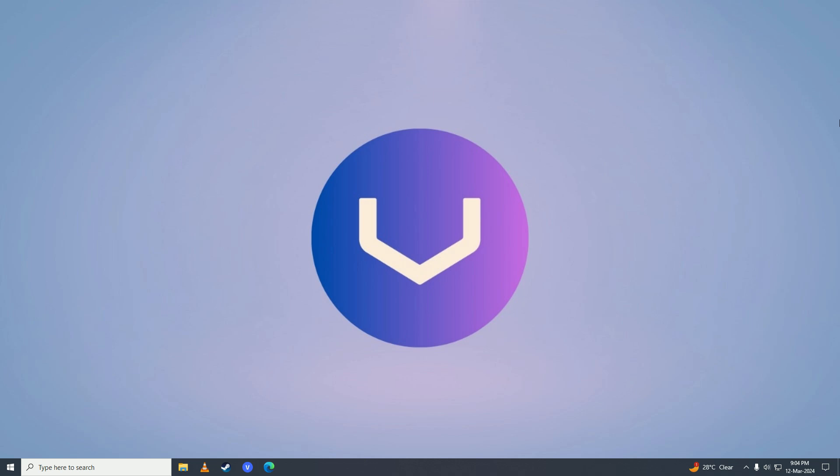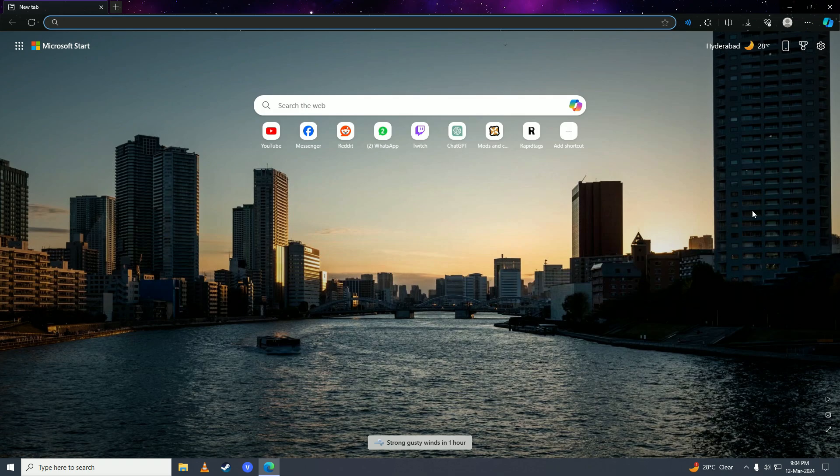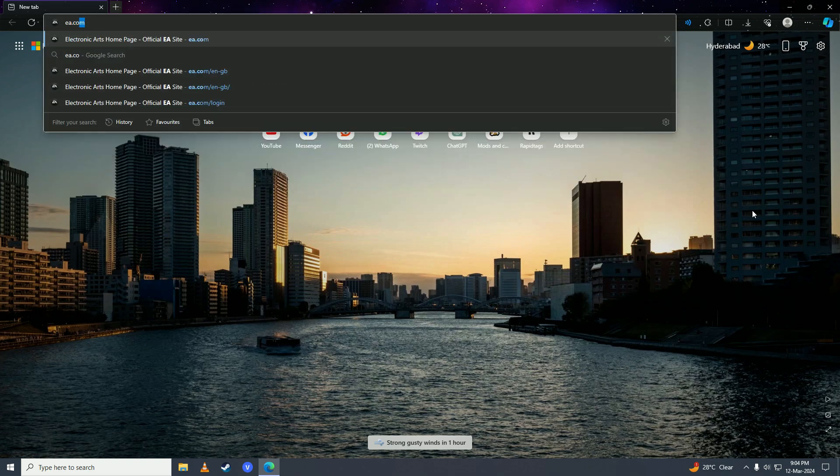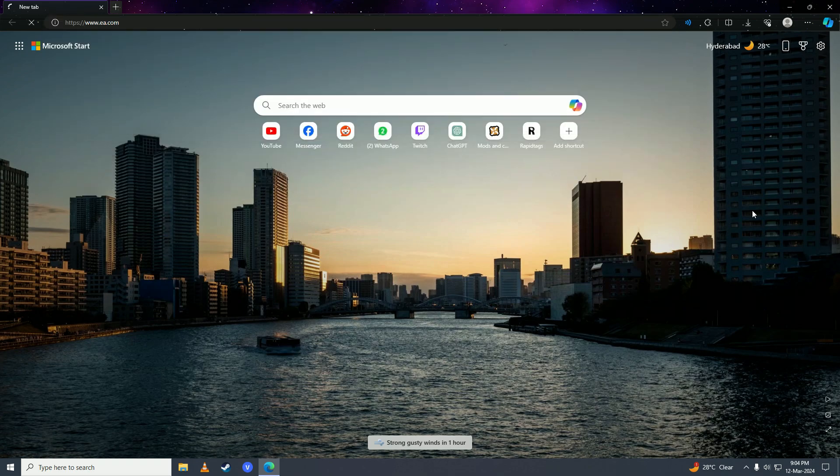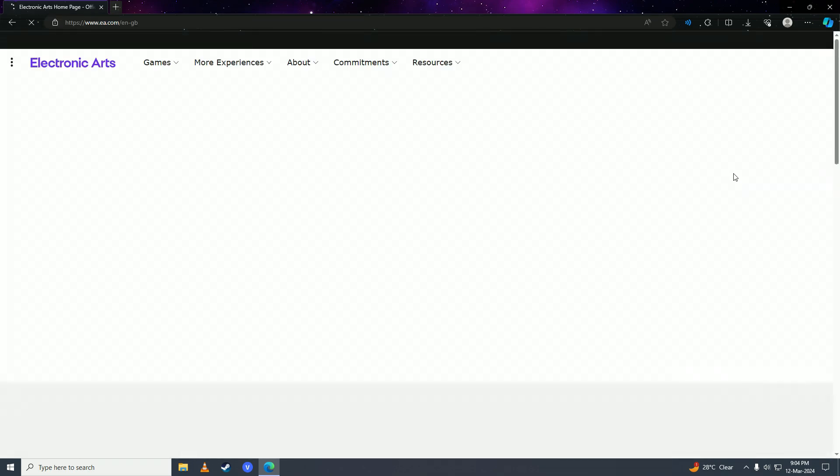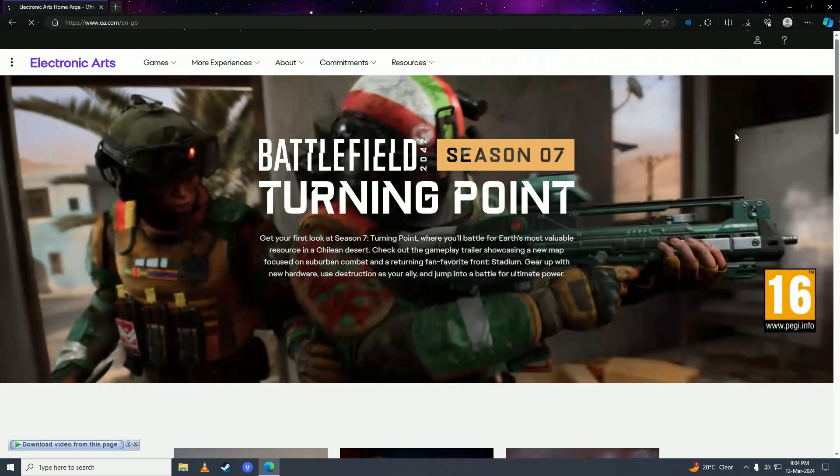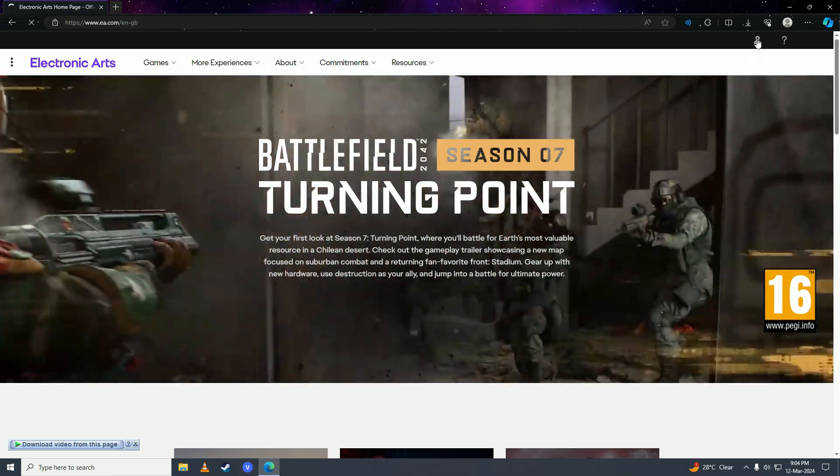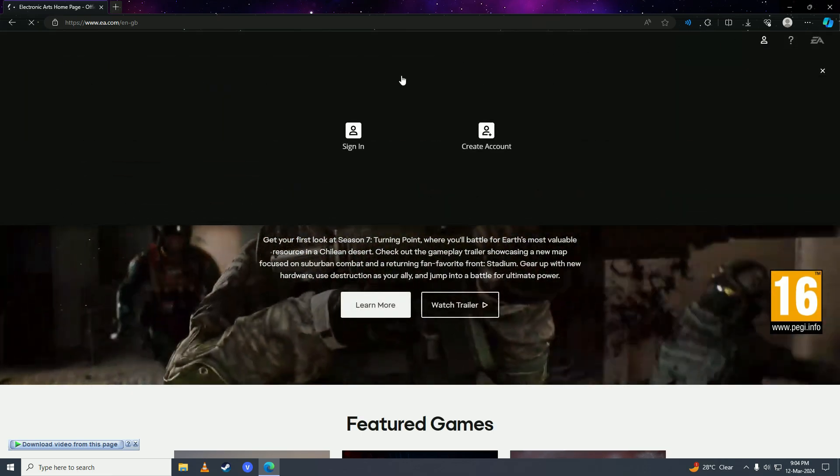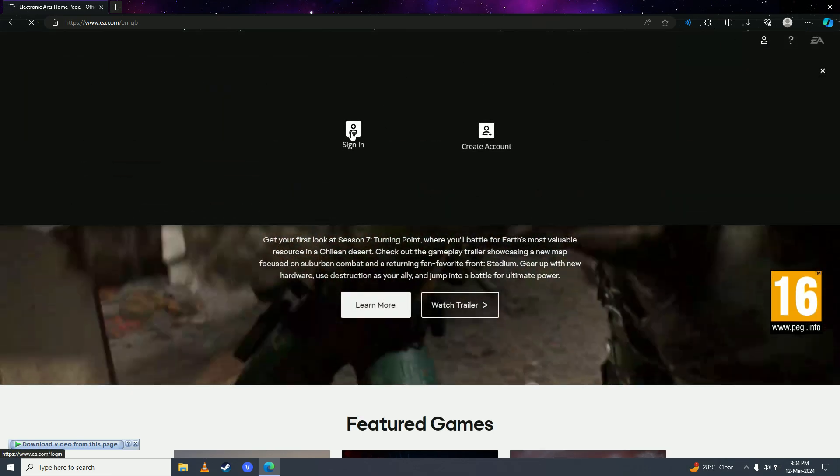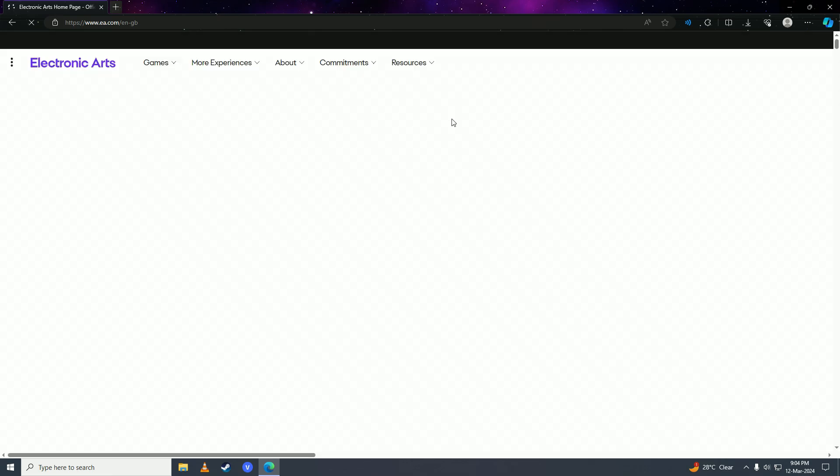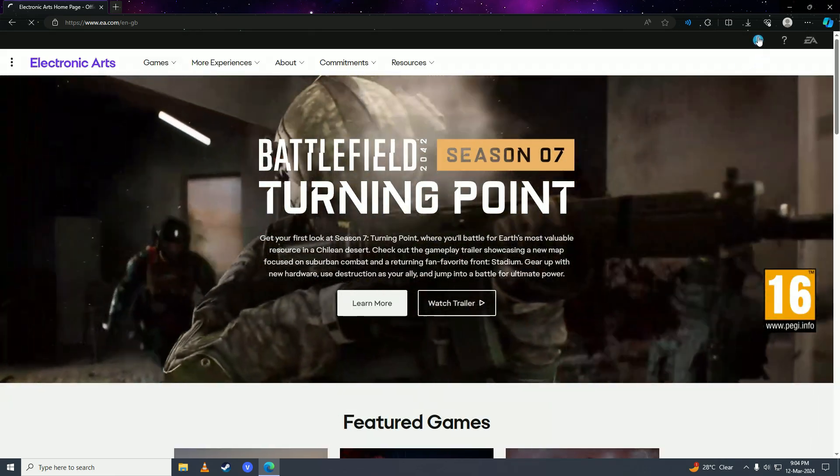First off, you're gonna open up your web browser and then you're gonna go to EA.com. Here you're gonna log in to your EA account.